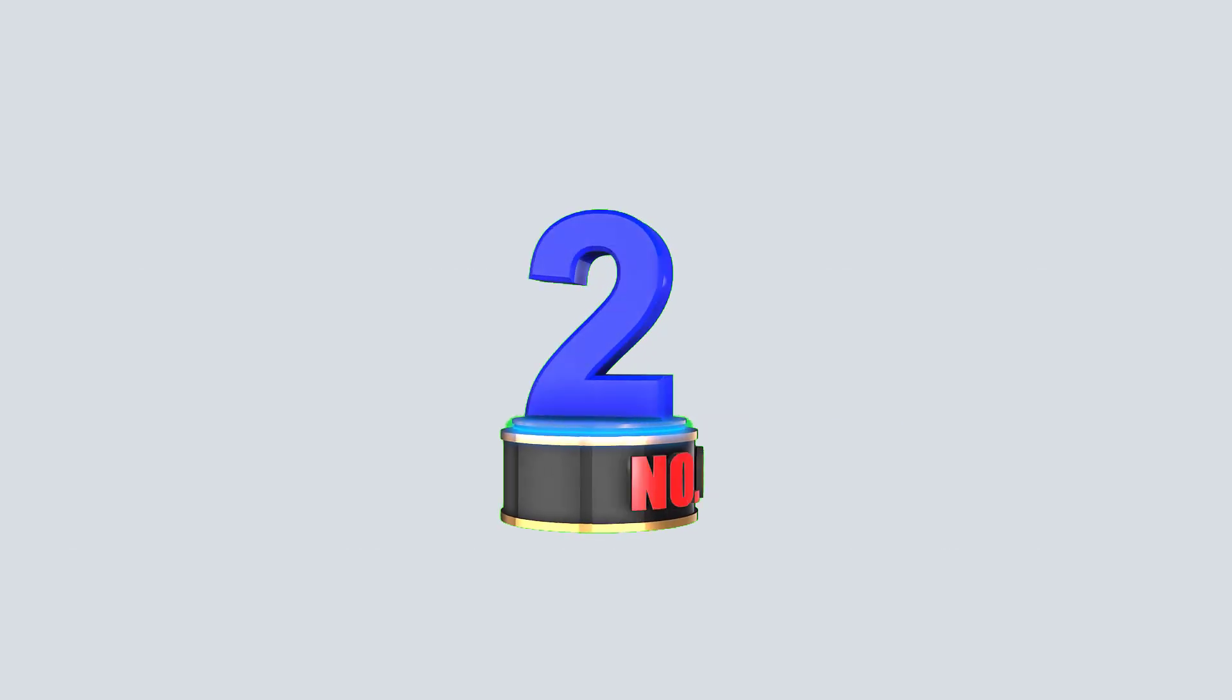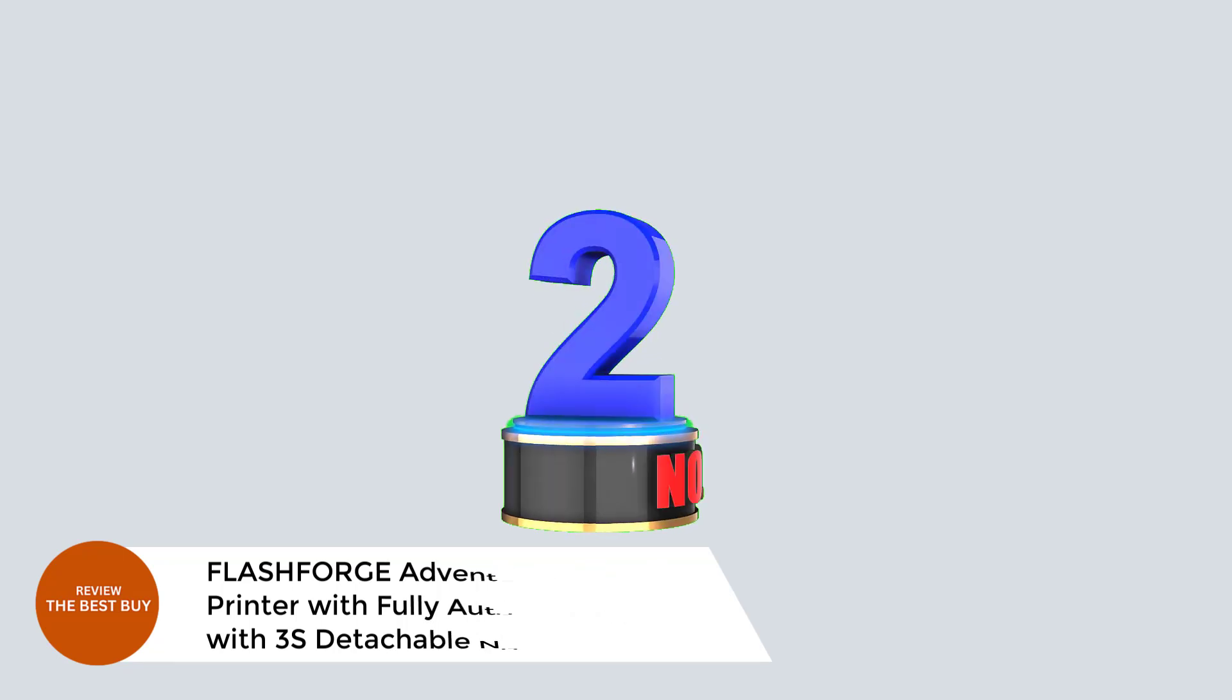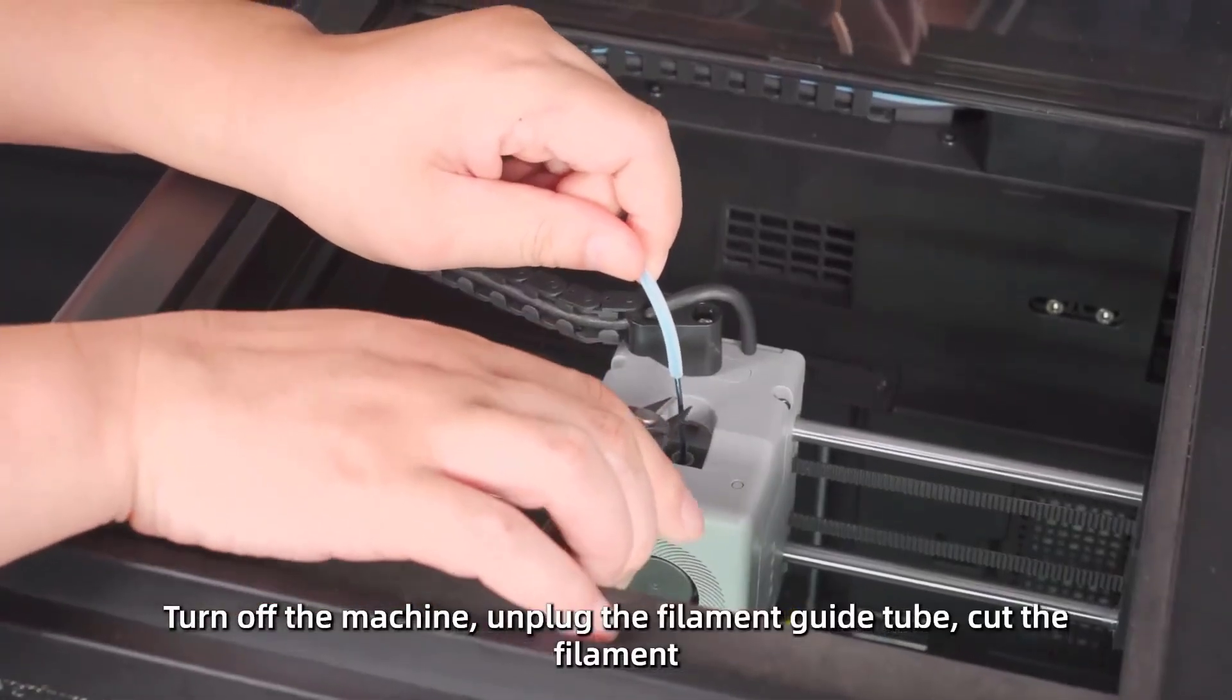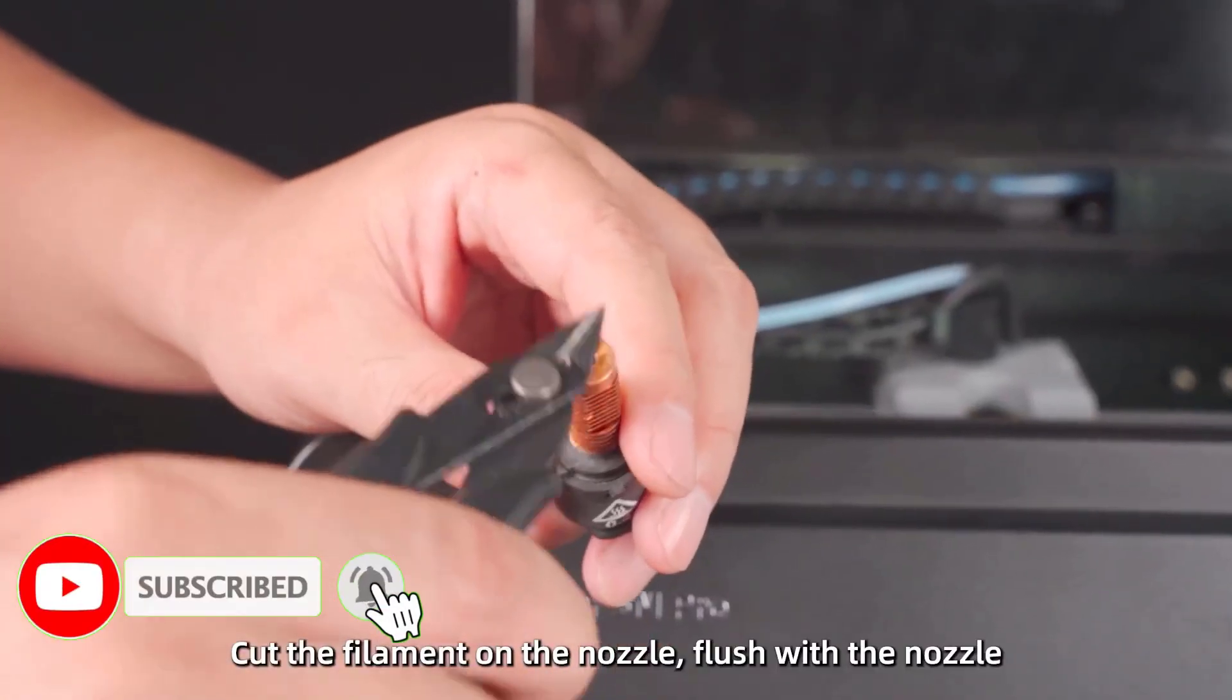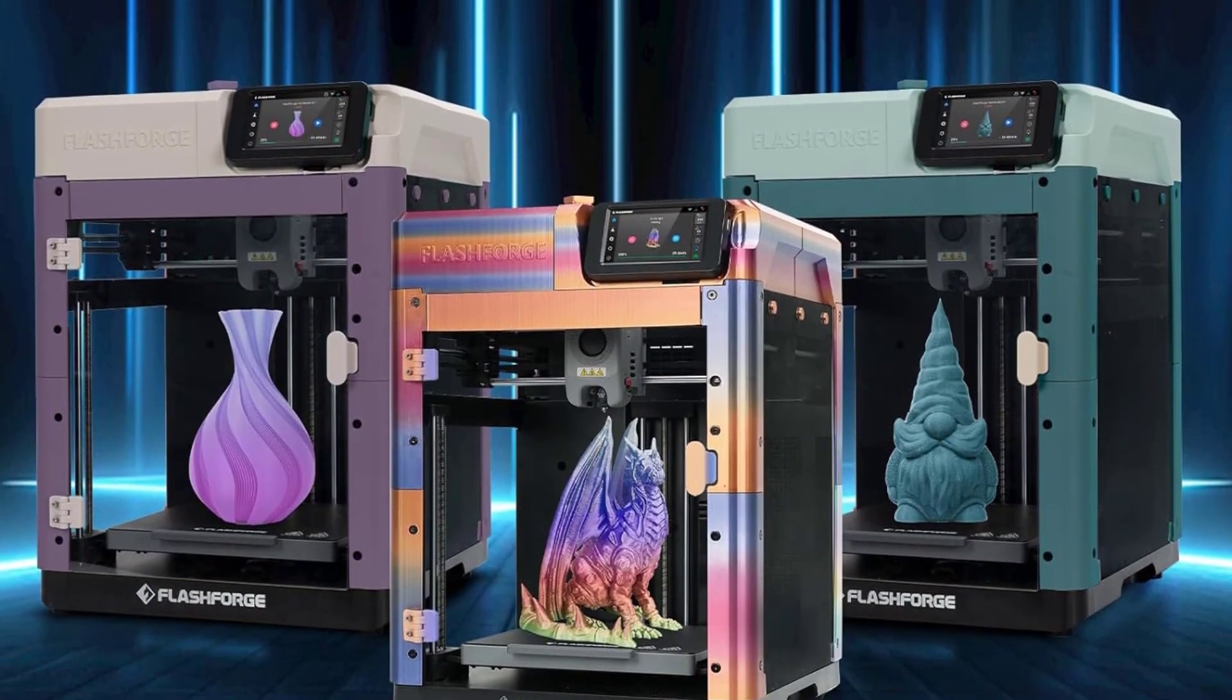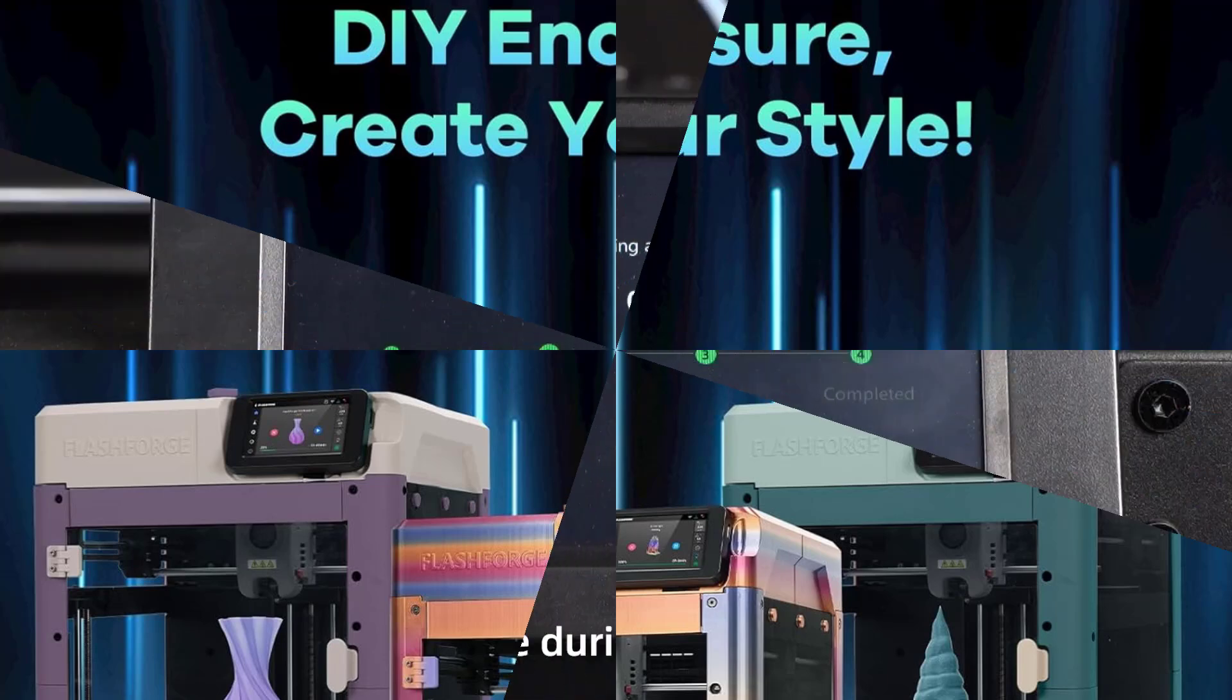Number 2: FlashForge Adventurer 5M 3D Printer with Fully Auto Leveling with 3S Detachable Nozzle. The FlashForge Adventurer 5M 3D Printer offers a seamless 3D printing experience with features designed for both speed and precision. With one-click automatic bed leveling, you'll get perfect first layers every time, saving you the hassle of manual adjustments. The Core XY structure with 12x ultra-fast printing ensures rapid production with high precision, perfect for prototyping and mass production.